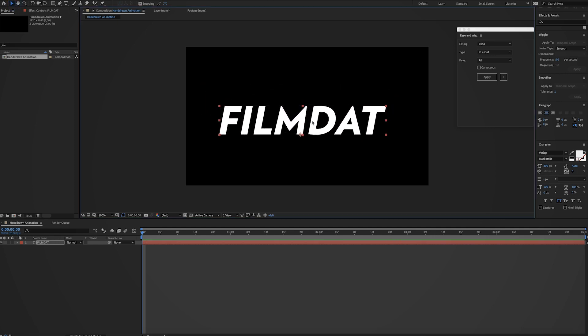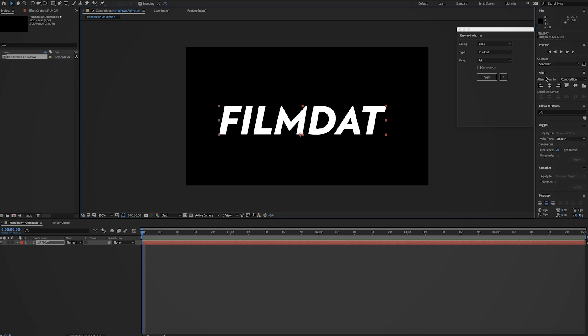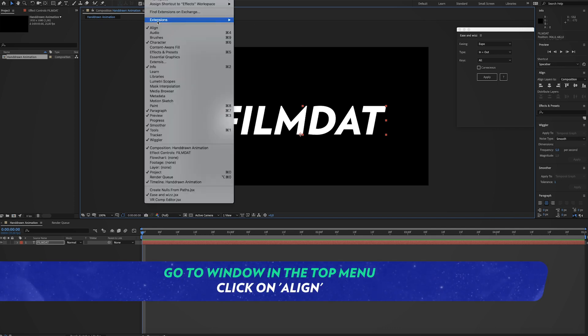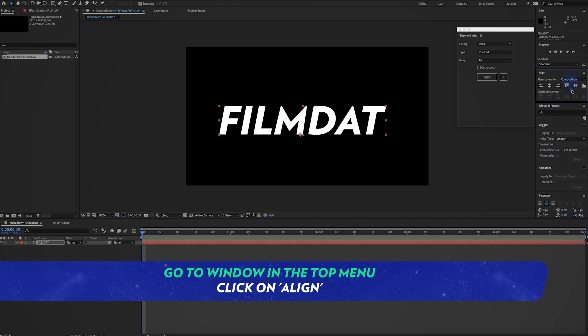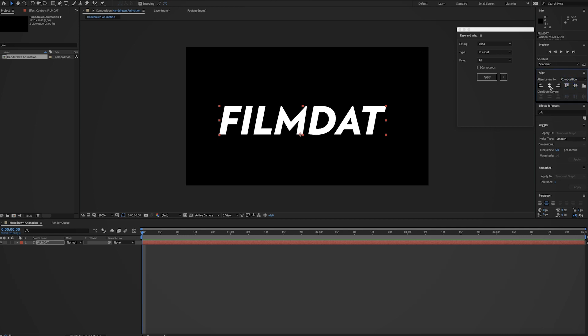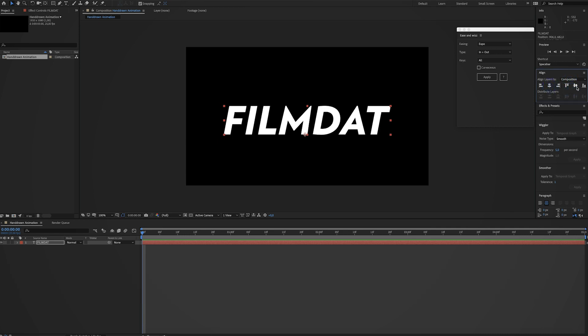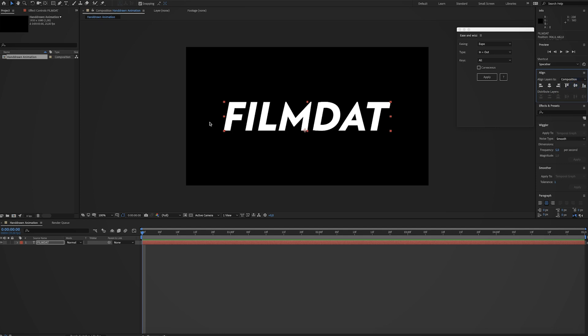And you want to align this to the center. So go to the align panel. Where is it? It's over here. If you can't see it go to window align. Make sure you align it to the composition. Click this icon and now click this icon to center it.